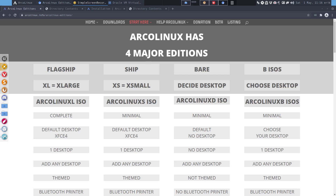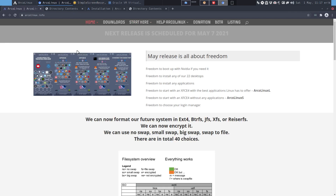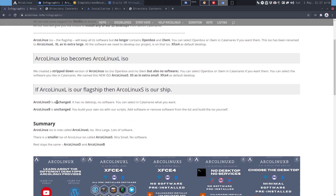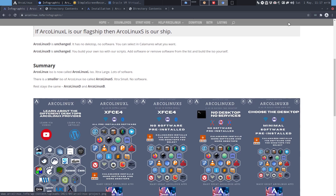Hi guys, welcome to another installation video. This one is about ArcoLinux-D. As of the first of May, we've made a lot of changes to our distribution. We now have ArcoLinux-XL, XS, the D version, and the B version. As I said in the introduction, nothing really changes for ArcoLinux-D and B — it says here ArcoLinux-D is unchanged, B is unchanged. Generally speaking, yes, that is true. But nevertheless, I'm going to make a video because there are some differences.